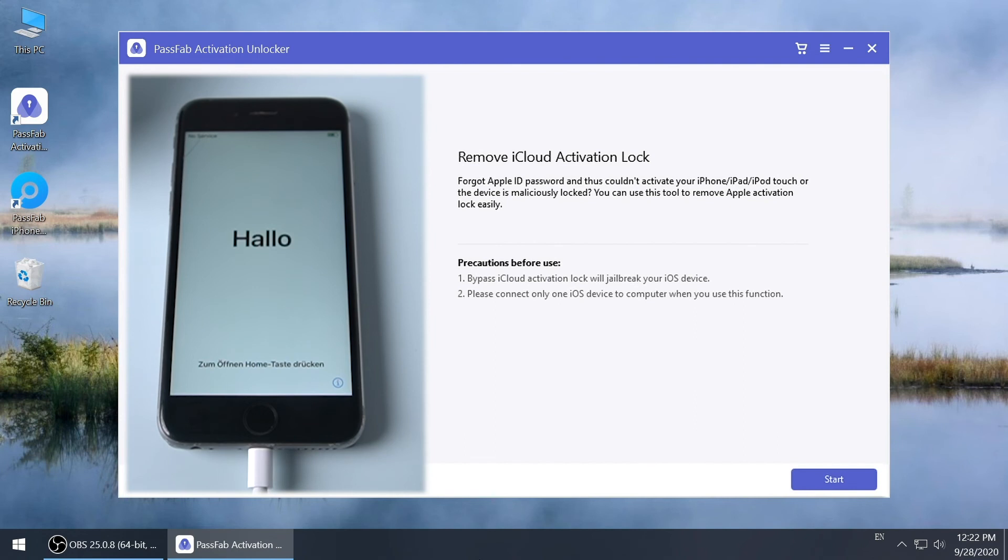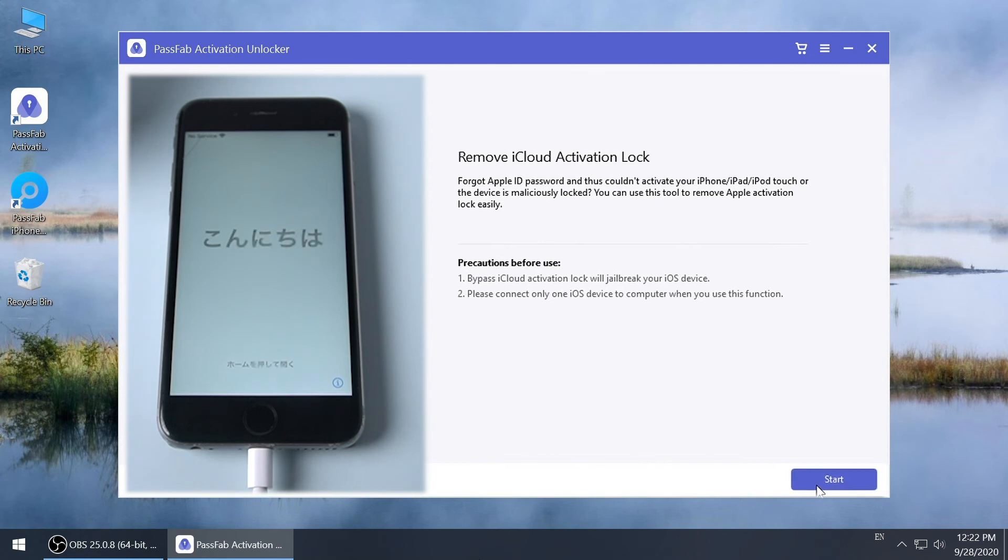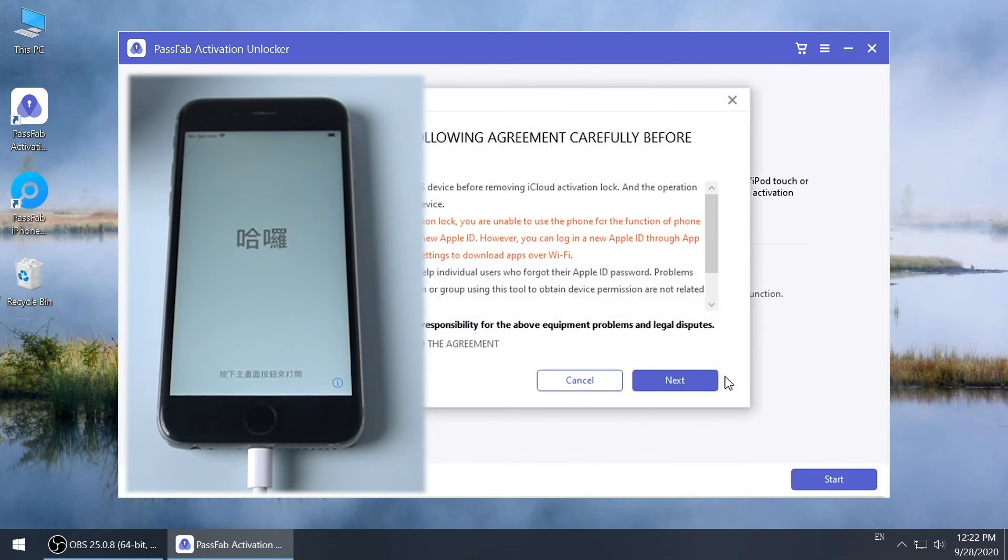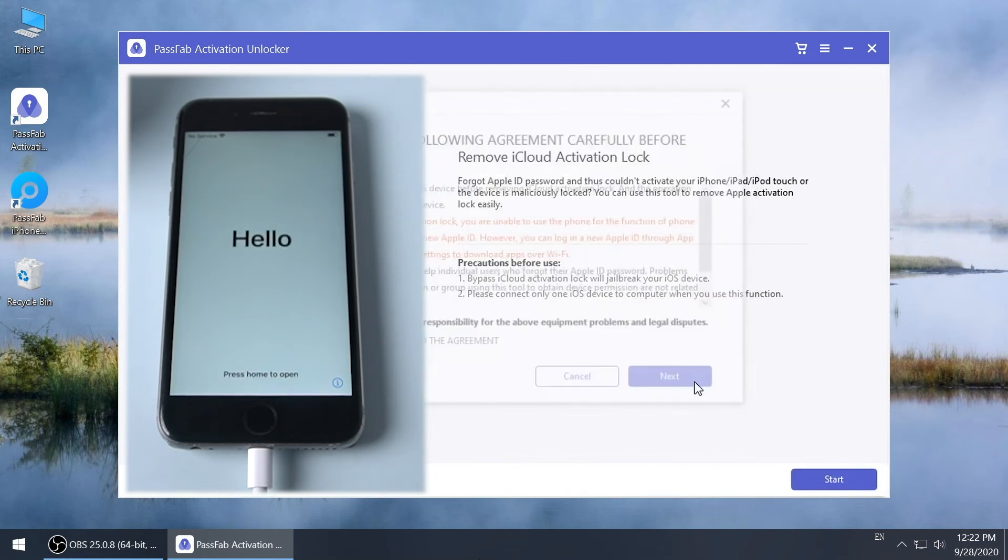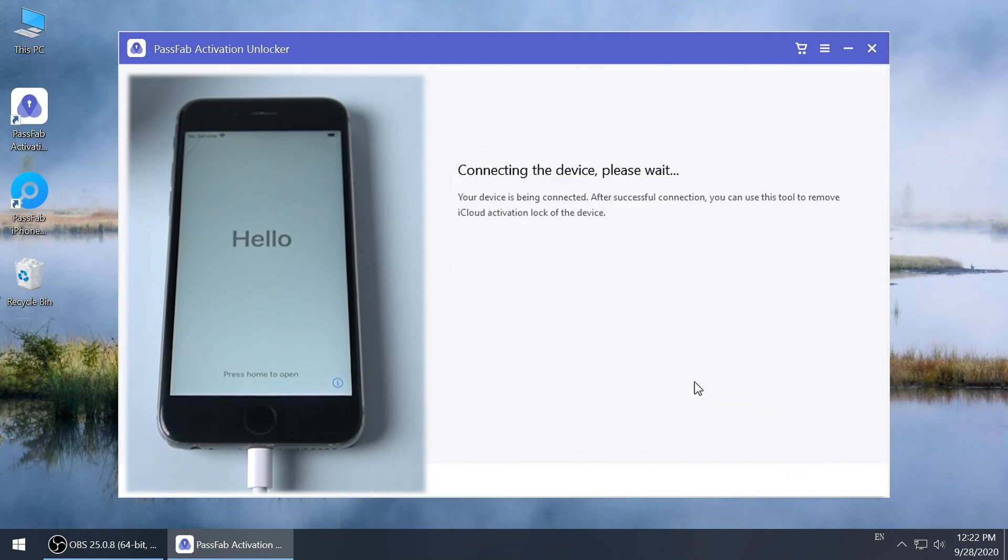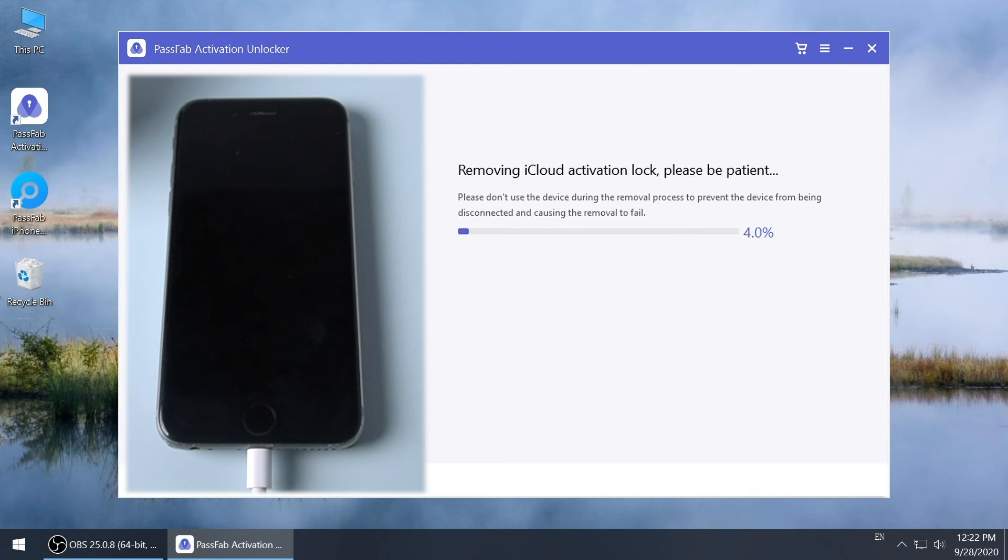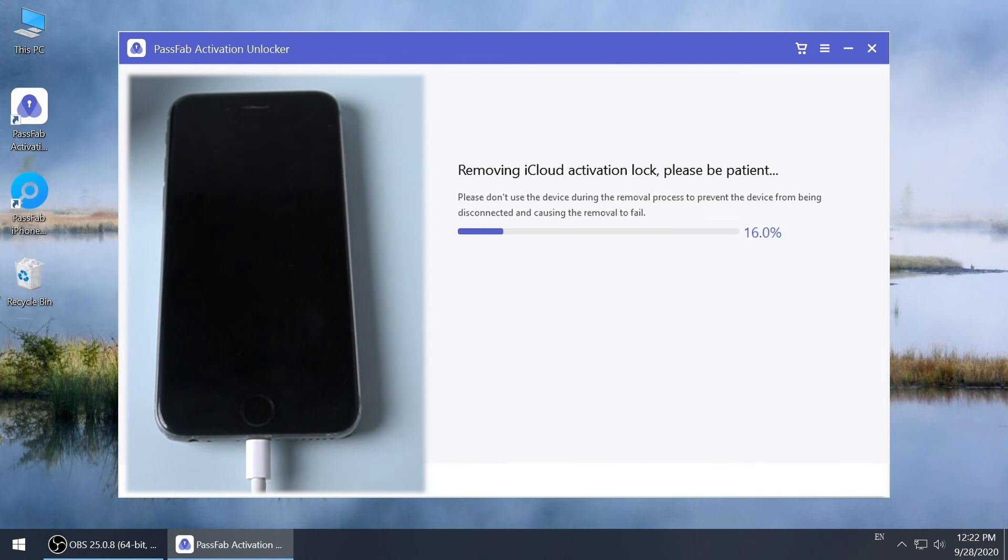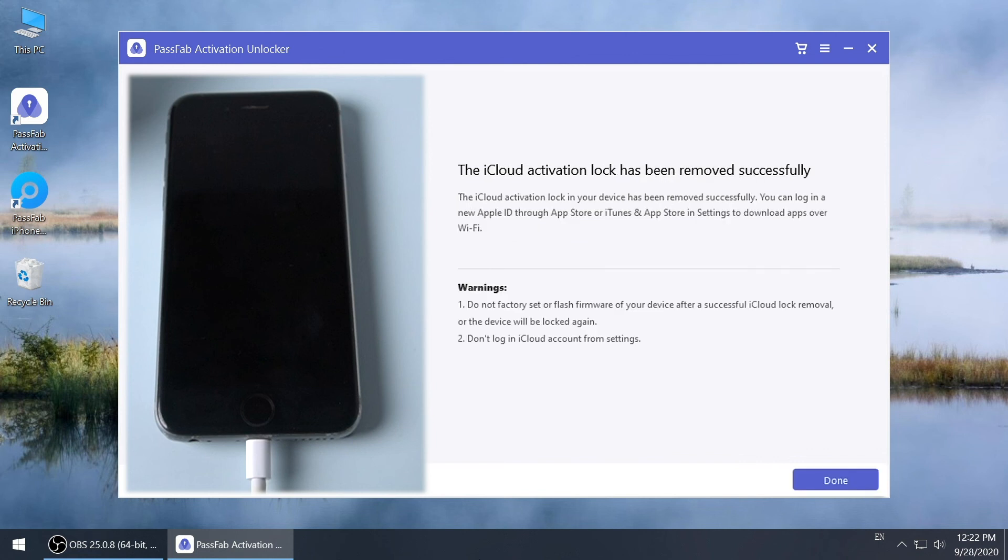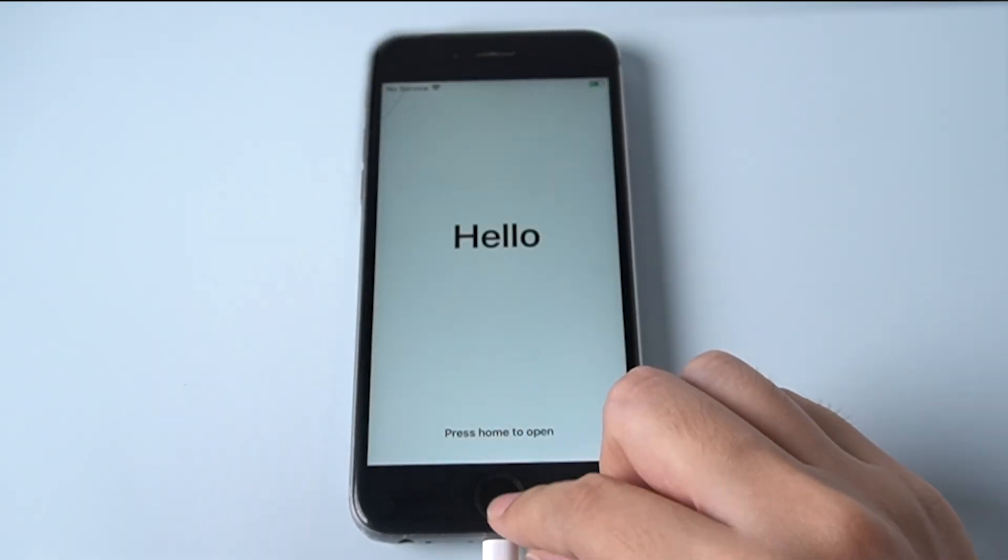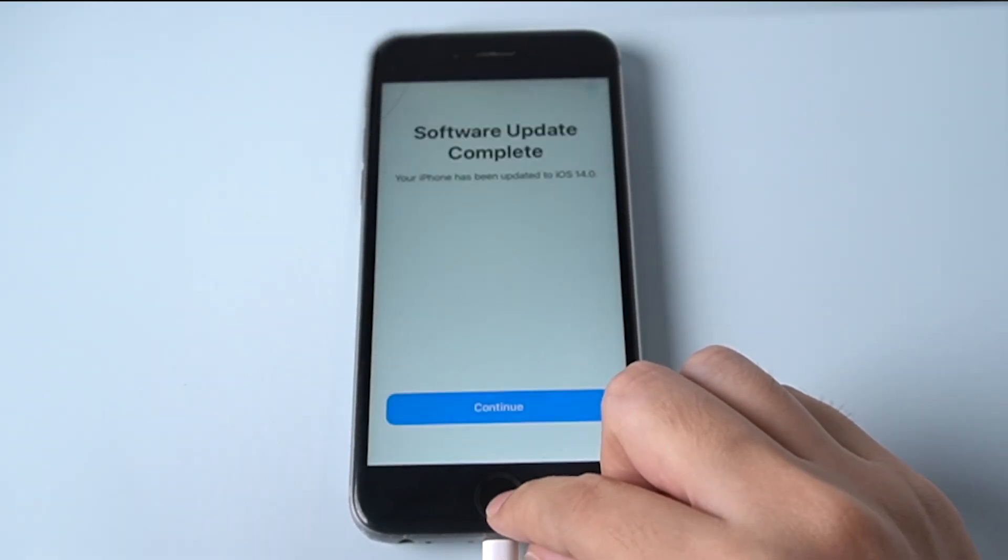Open PassFab Activation Unlocker again. Click start, and read the agreement. Click next to confirm. Press start remove button. Now, you can enter your iPhone without passcode and activation lock.